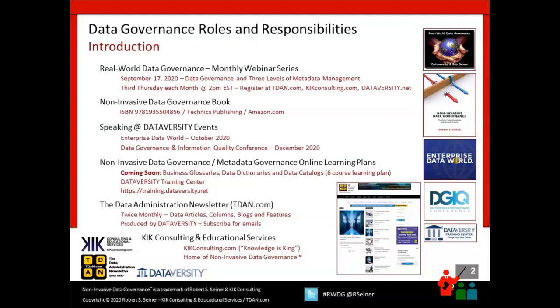This is a monthly webinar series that takes place on the third Thursday of every month. In September, I will be talking about data governance and three levels of metadata management — and there might actually be a fourth level I'll introduce. I'll be introducing a new metadata semantic framework during that webinar, so I hope you'll join us for that one as well.